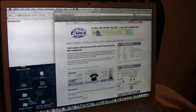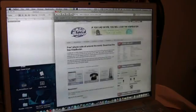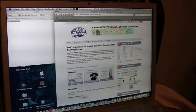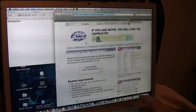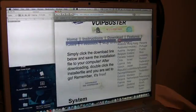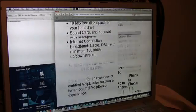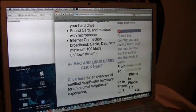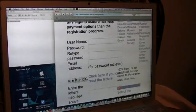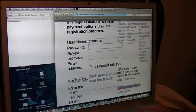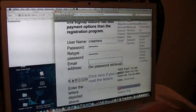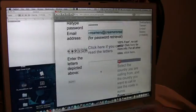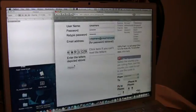Second of all, we need to head on over to VOIPBuster.com. This is the service that will actually transfer your calls through. First of all, we need to go over here to where it says download. Even if you're on PC, click on the Mac and Linux users because this will actually let you sign up.